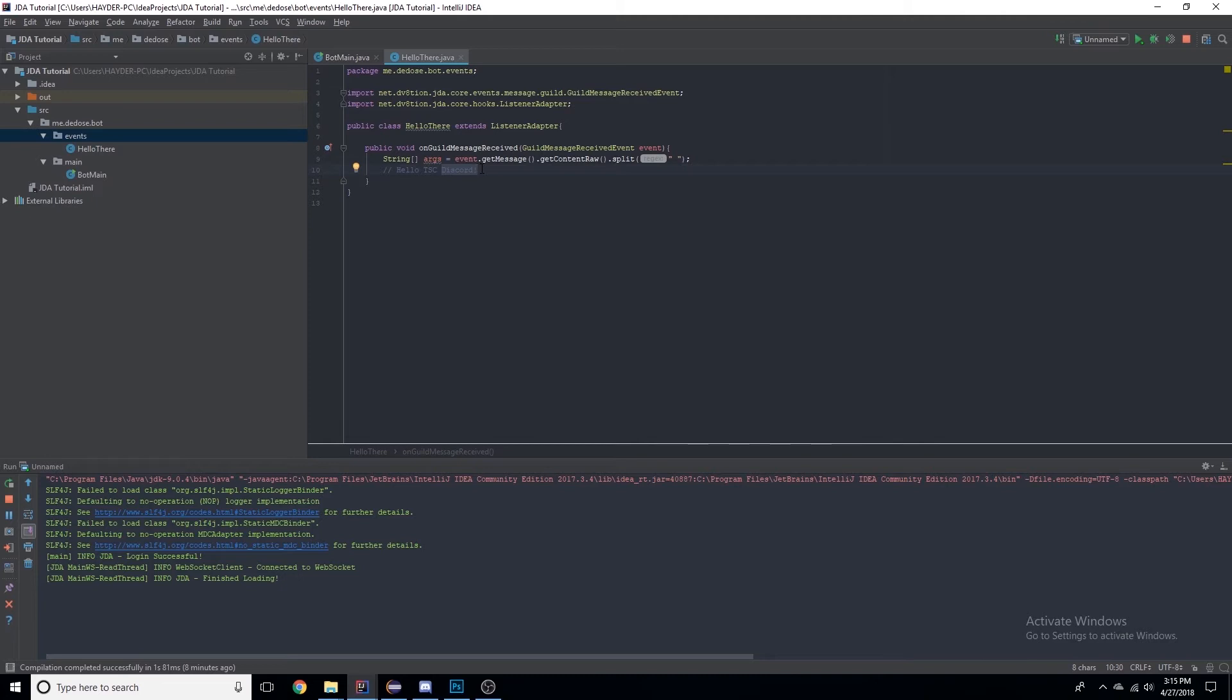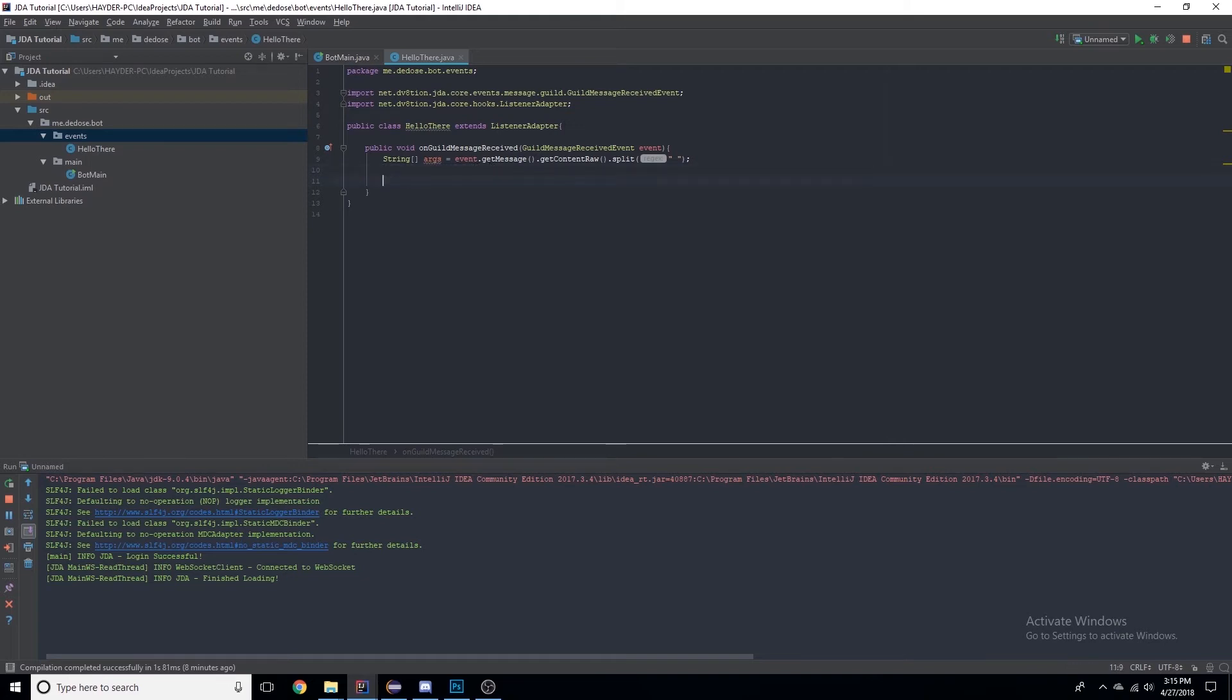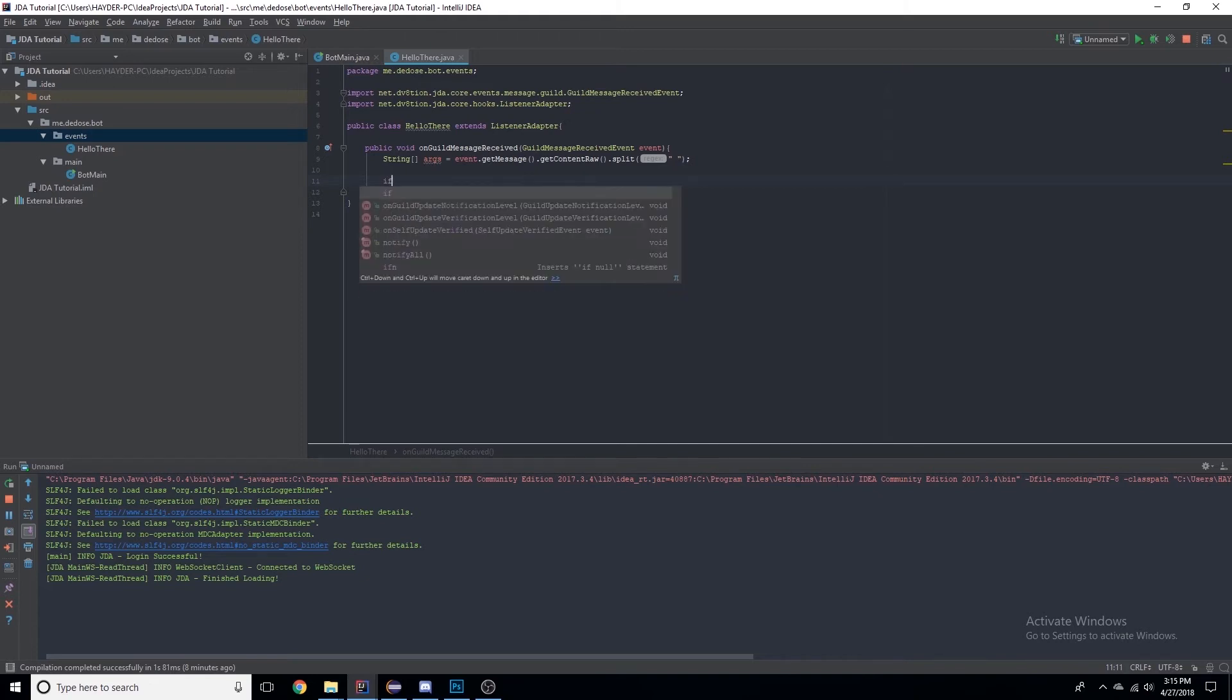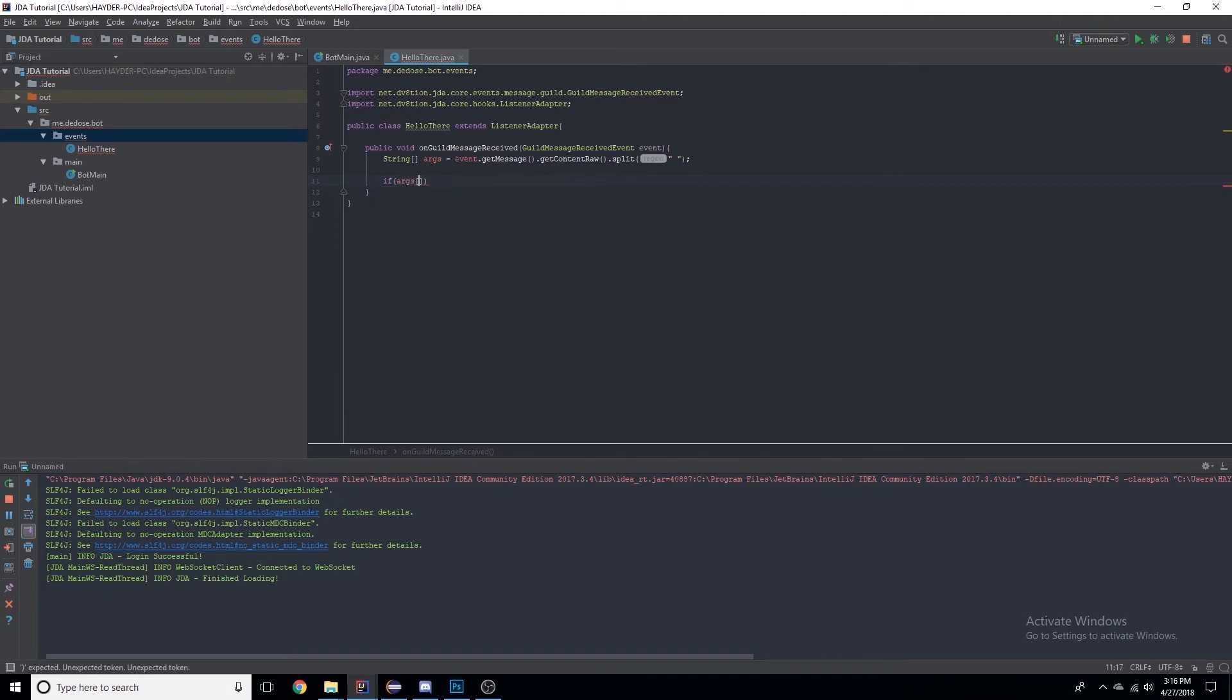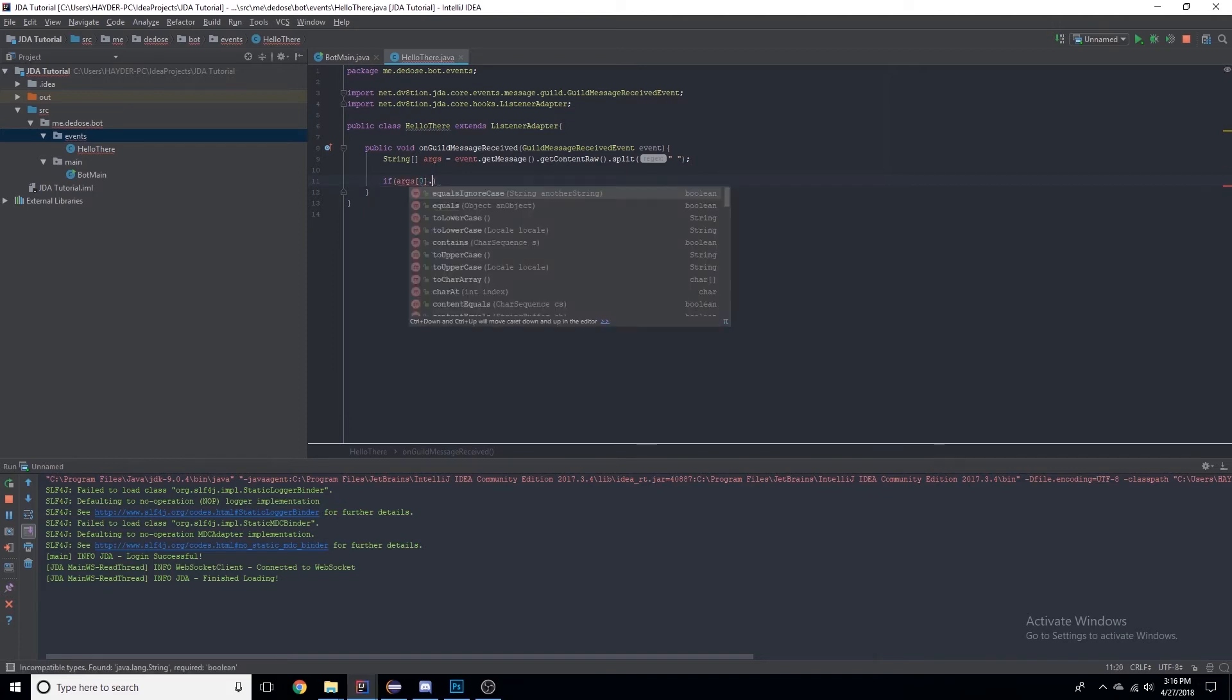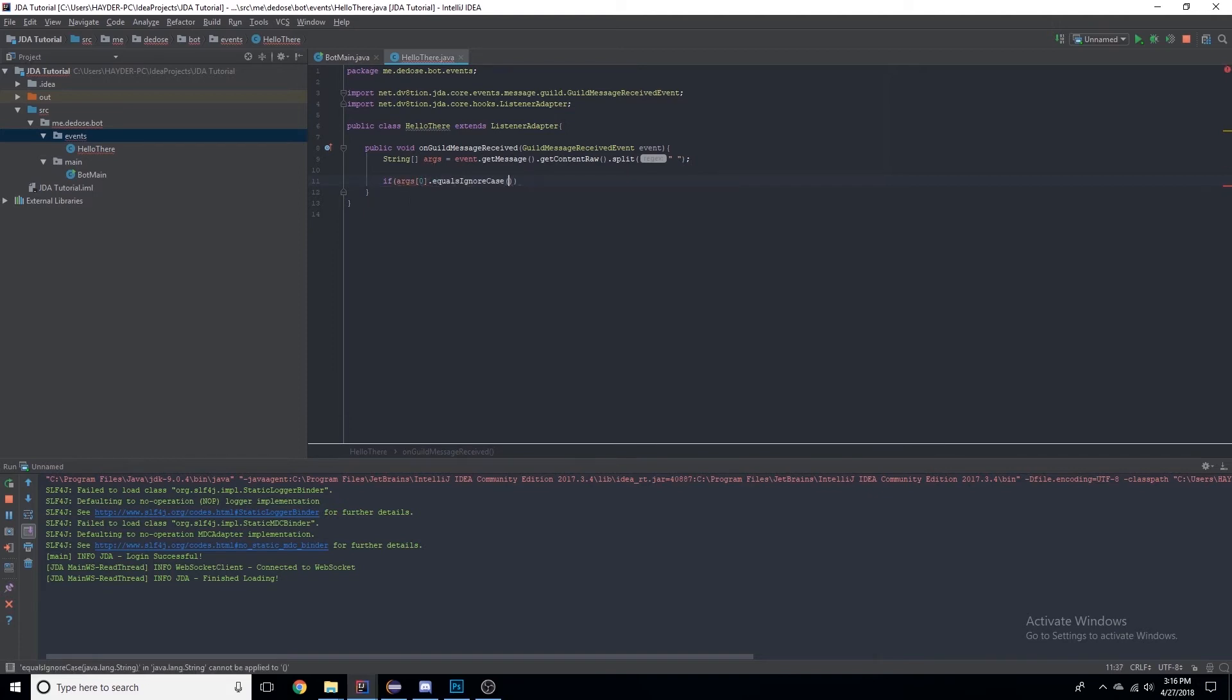Now Java goes on a zero, one, two, three base, so args[0] would be 'hello' because it's the first, args[1] would be 'tsc', and args[2] would be 'discord'. It's different than normal numbers I guess, but you get used to it.